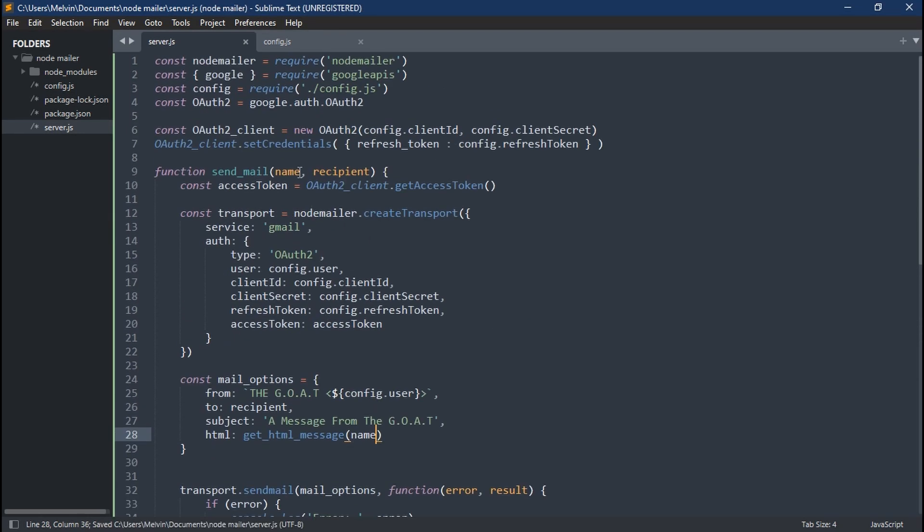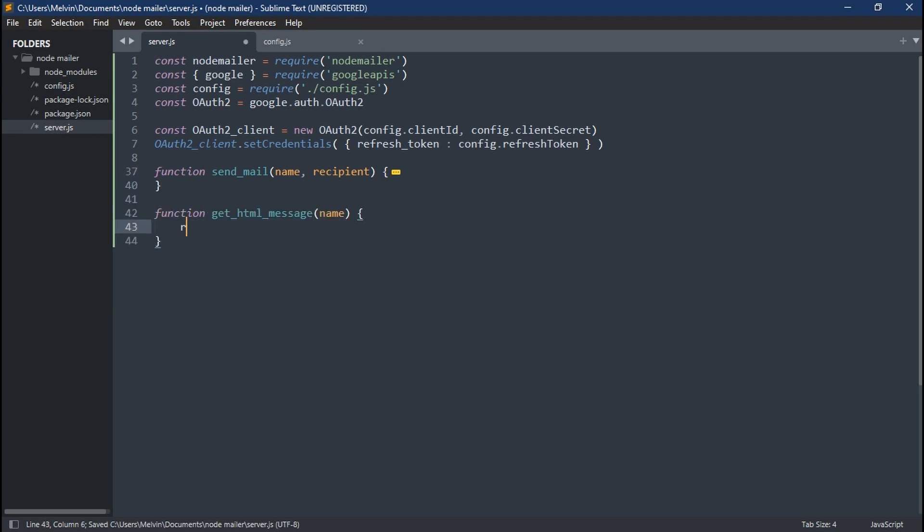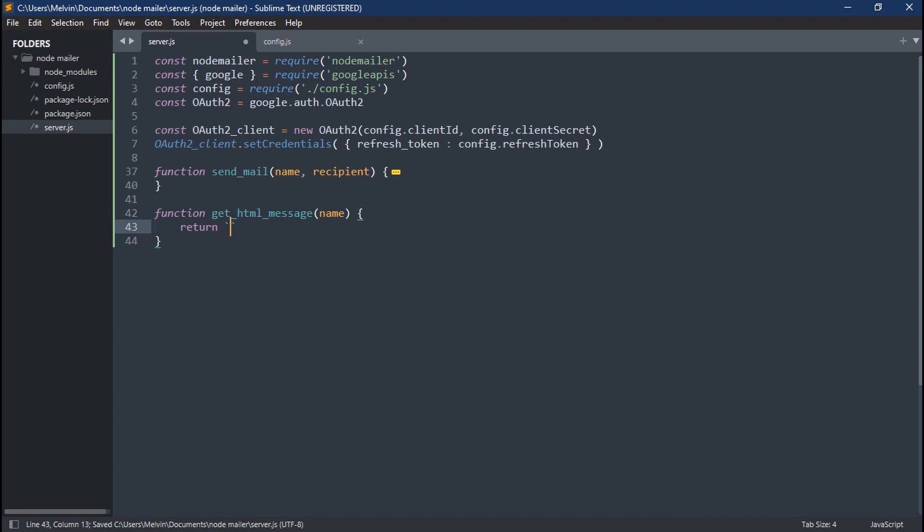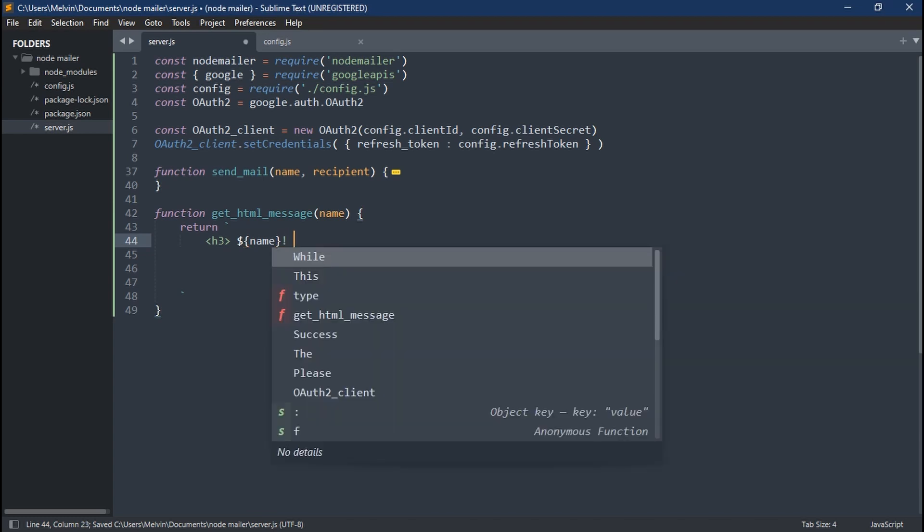Now let's create our function getHTMLMessage. And remember this takes in our name parameter. And what this is going to do is return bolded header which just says their name we pass in, you're awesome. And it'll look like a personalized message.